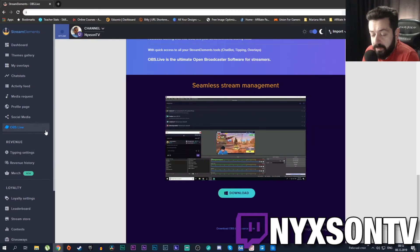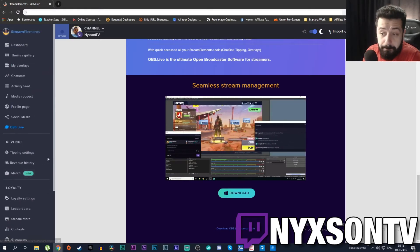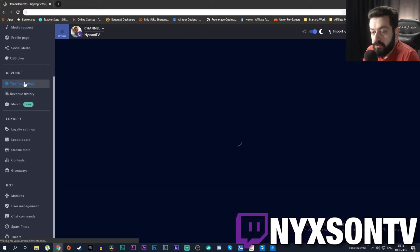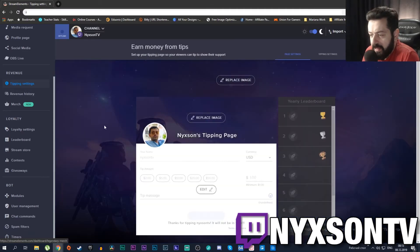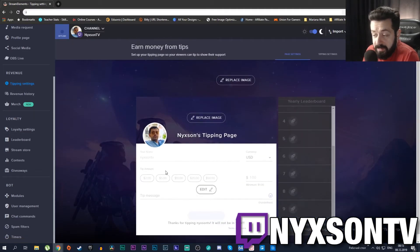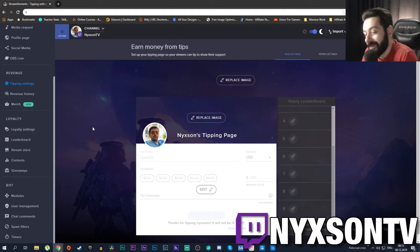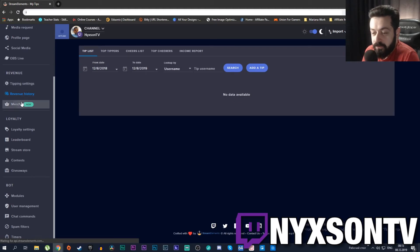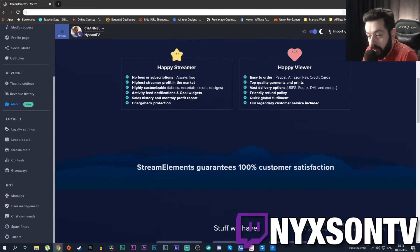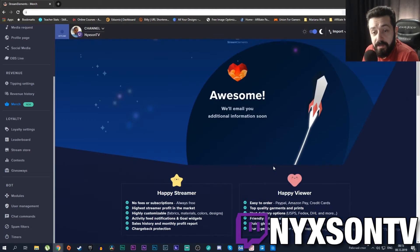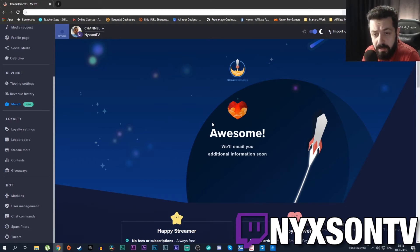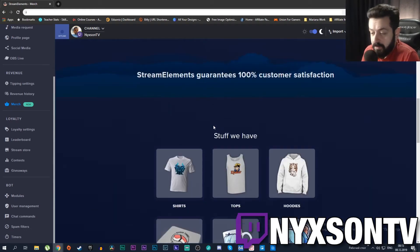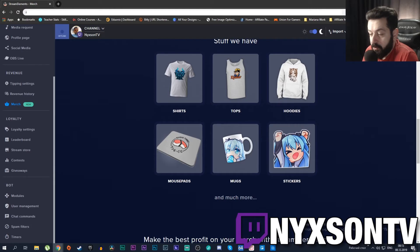The next big tab is Revenue. It gives you tipping settings for your stream and allows you to have different tippers, etc. If you're getting any donations then it's good for you. I'm not getting any donations so it's nothing for me. It will show you the revenue history and additionally it has a Merch Store, so you could set up merch from StreamElements. Streamlabs has the same thing as well.